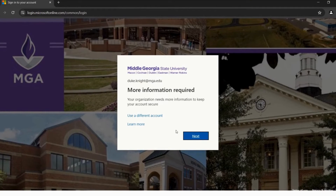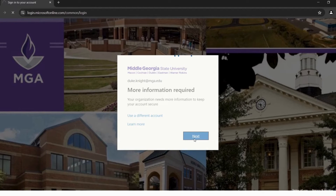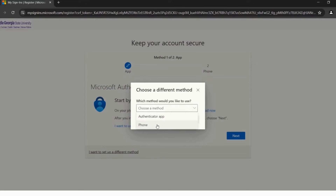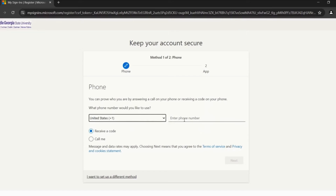Great job! We are halfway there! Now you will set up your security options. Please pay attention as there are different options to choose from. Here you can choose to download the Authenticator app on your phone, but Duke will be choosing 'I want to set up a different method' in the bottom left-hand corner. Drop down the menu and choose Phone, then click Confirm. Enter a valid cell phone number that you will have access to in the future, and click Next.